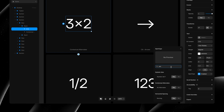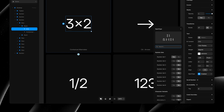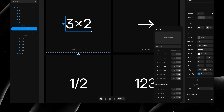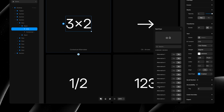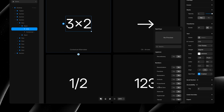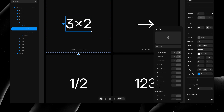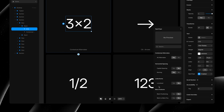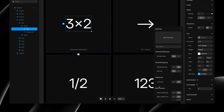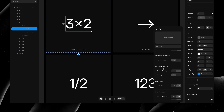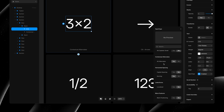We can also scroll this panel to explore all OpenType features available for this font, which are divided in different categories, like stylistic sets, character variants, ligatures, numbers, lettercase, contextual alternates, and more.